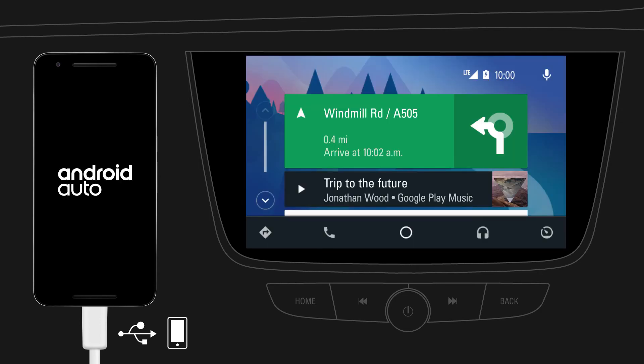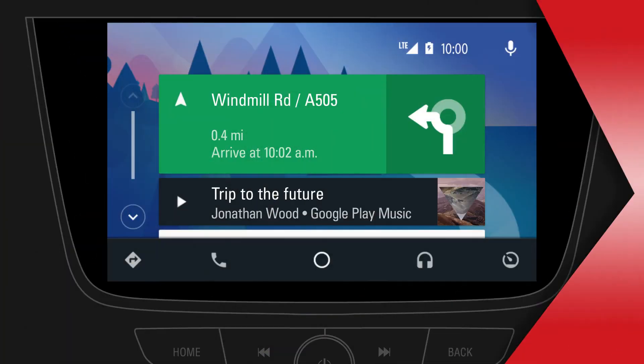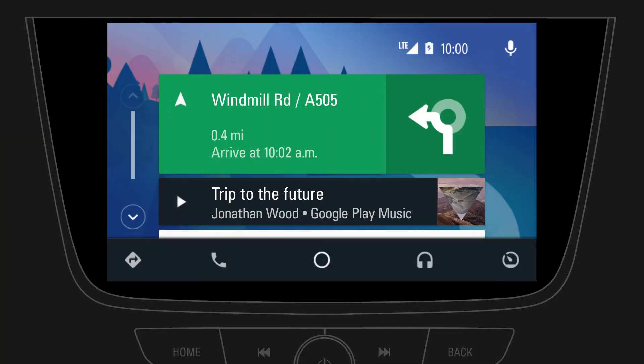As a first-time user, look out for system requests on your mobile device. With Android Auto, selected apps from your mobile device can be used via your car's infotainment system for playing music, making phone calls, sending messages, navigating and more.